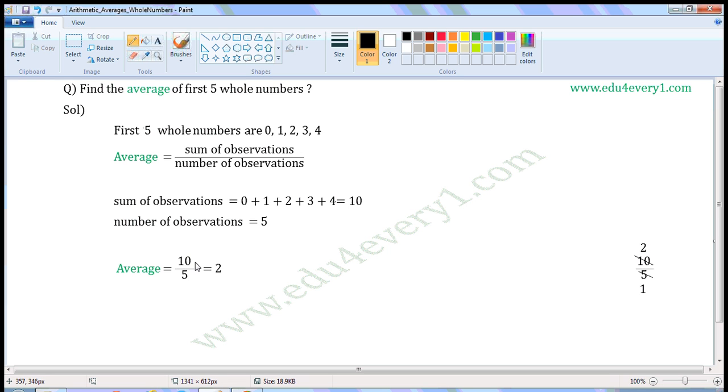Now, we can find the average using the formula. Average is equal to 10 by 5. Sum of observations is 10, number of observations is 5.